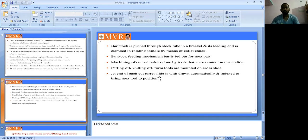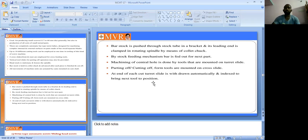At the end of each cut, the turret slide is withdrawn automatically and indexed to bring the next tool into position. When one operation is completed, the next tool is brought to position and the next operation starts immediately. This is one of the major advantages — operations complete in rapid succession.